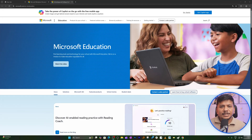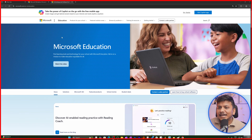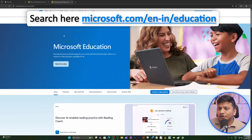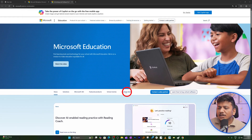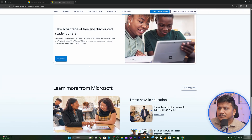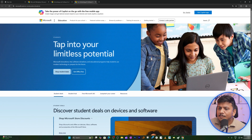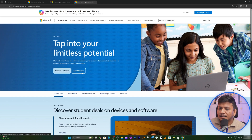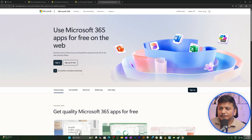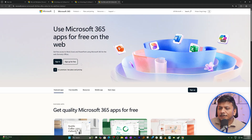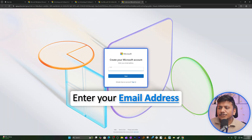To check eligibility, visit Microsoft.com, go to the Education section, and click on Student Deal. Then click Learn More, followed by Get Office for Free. From there, click Sign Up and enter your school ID to proceed.